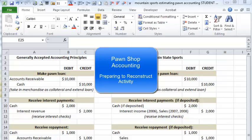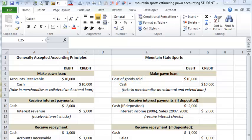When a customer comes in with an item and wants a loan, you give them cash and you take the item. At that time you don't own the item — you have a bailment, a duty to care for it, and make sure it doesn't get lost, damaged, or stolen. You have a loan, so at the time the cash goes out, you record a reduction to cash and an increase to an asset called accounts receivable or loan receivable.